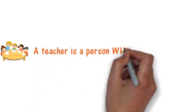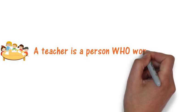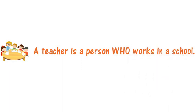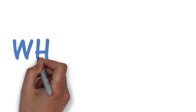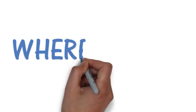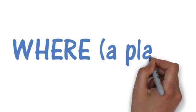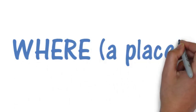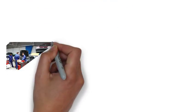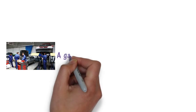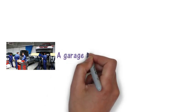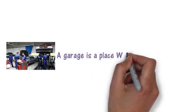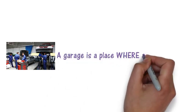Very good. So let's see some other examples. Where is used for referring to a place. So here we've got a garage. A garage is a place where a mechanic works.